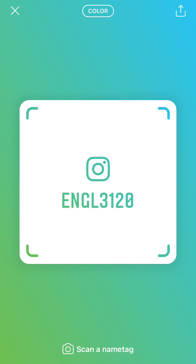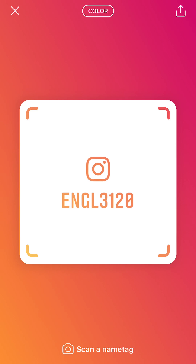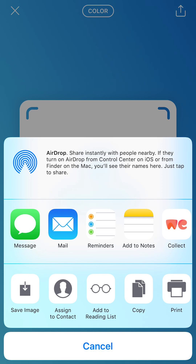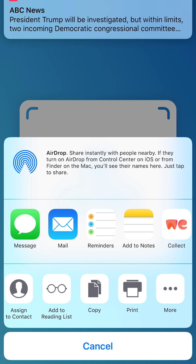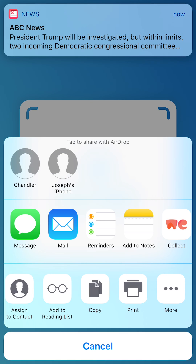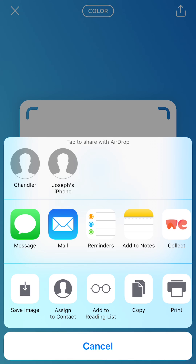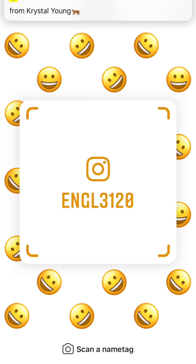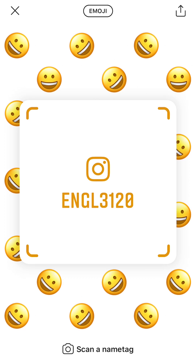The fun thing is you can play with the colors — all these colors are under Instagram's brand guide and color palette on their website. You can share the nametag, save the image, email it to yourself, print it, copy it, or AirDrop it to people. I'm going to save the image right now so when I'm hanging out with friends and they want to follow my Instagram, I can pull it right up.